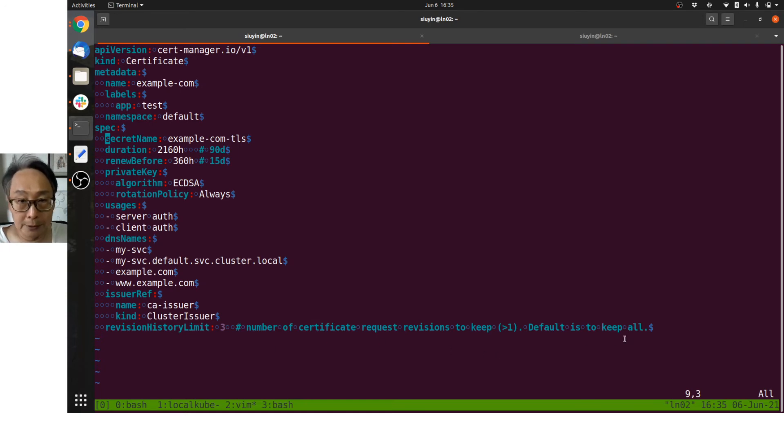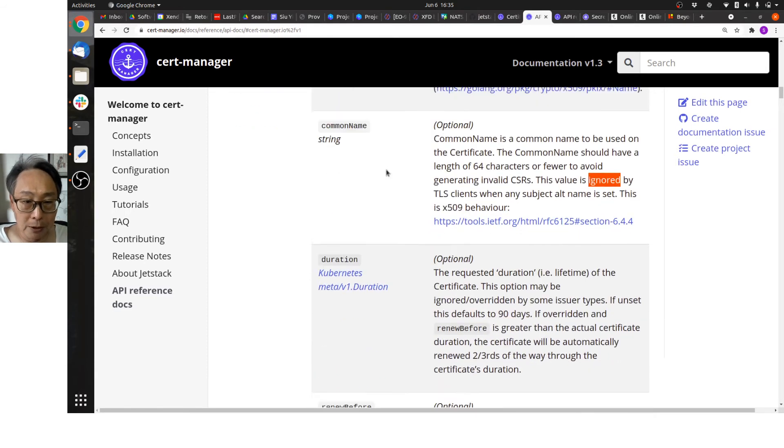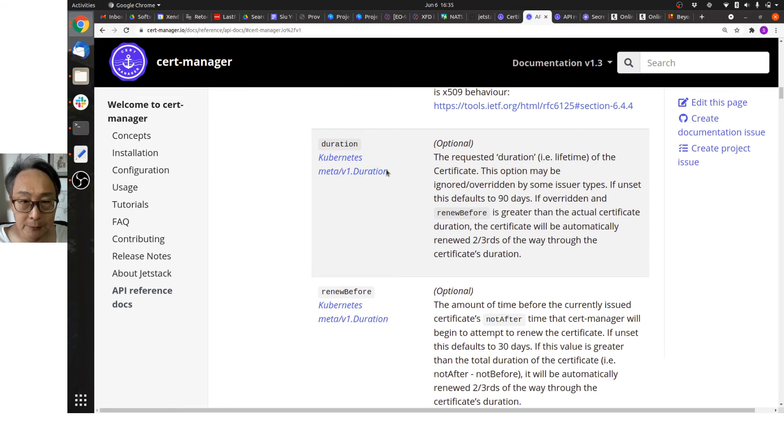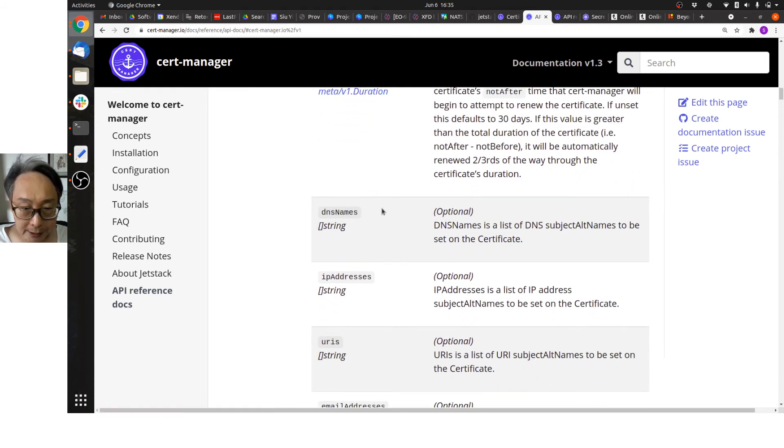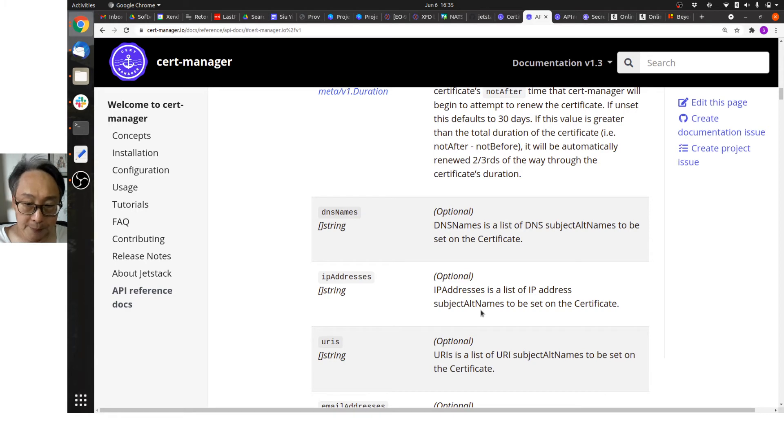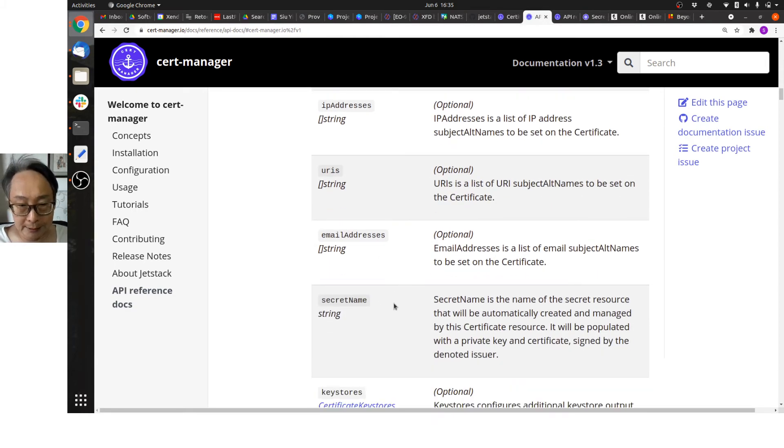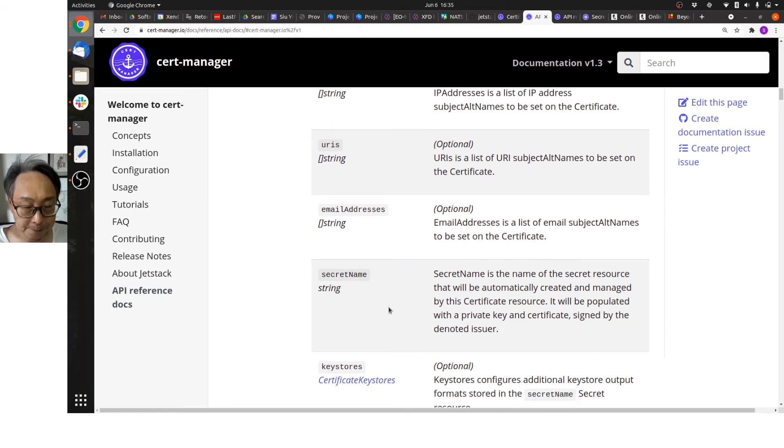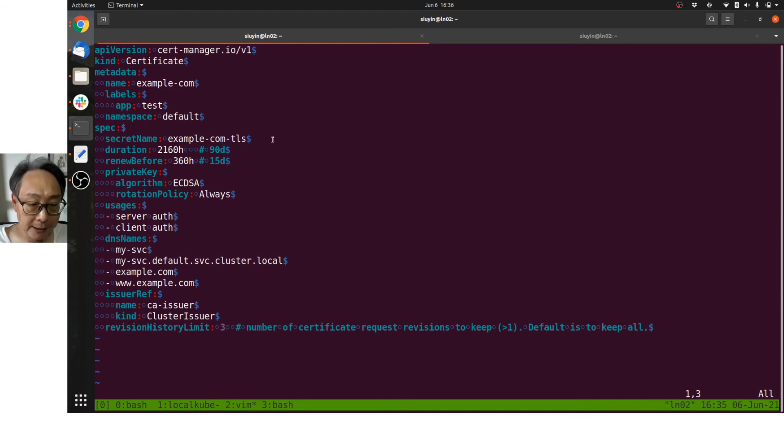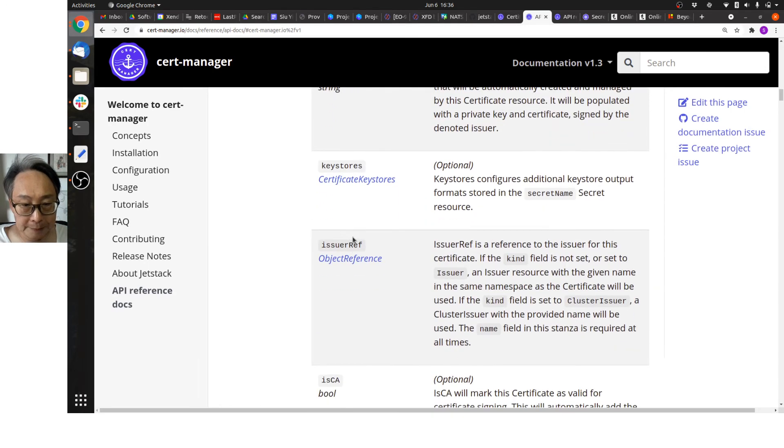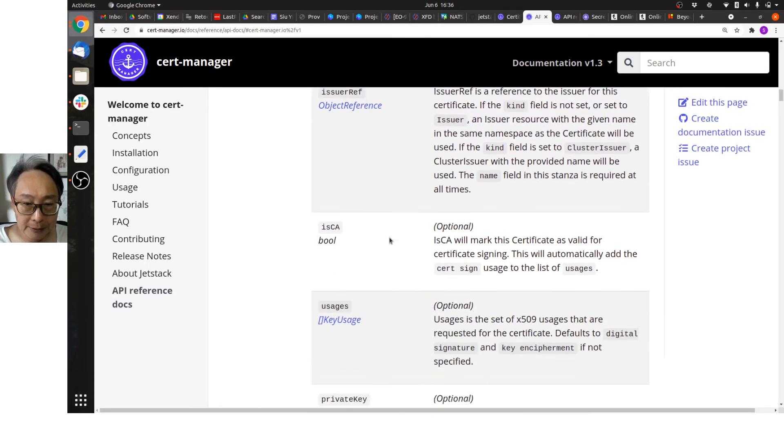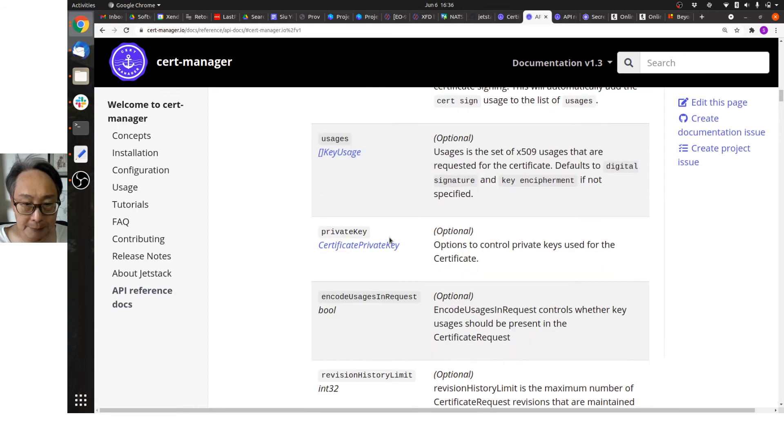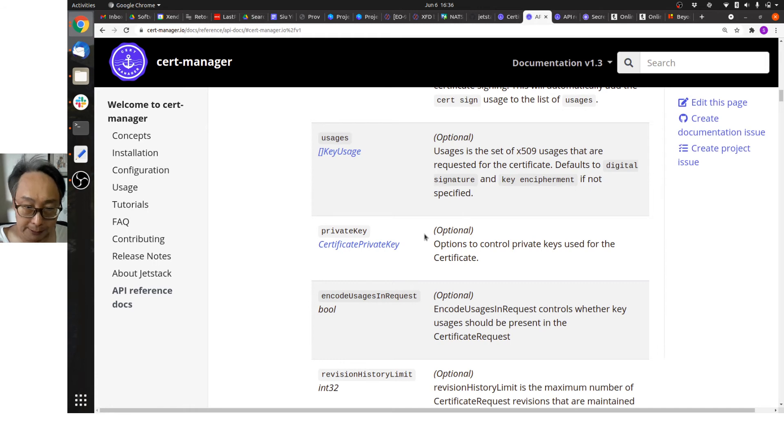So let me show you the docs. We talked about subject, we talked about common name, duration, we talked about renew before, DNS. We talked about IP addresses—can also be applied. It's actually appended to the subject alternate names. Same thing for URIs, email addresses, and secret name. This is important—it's not optional. This is this thing over here, the secret name example-com-TLS. Issuer reference we talked about. The rest are pretty optional. Private key is optional—it defaults to RSA, but I specified it for Elliptic Curve Digital Signature Algorithm. And revision history limit we spoke about.